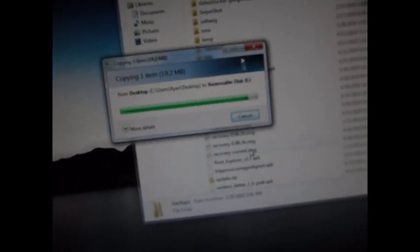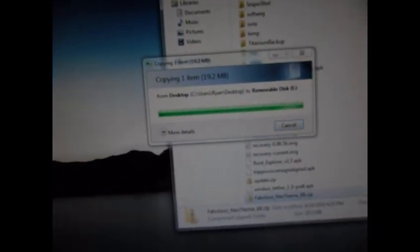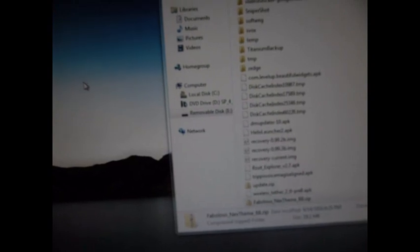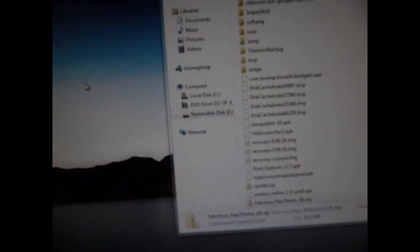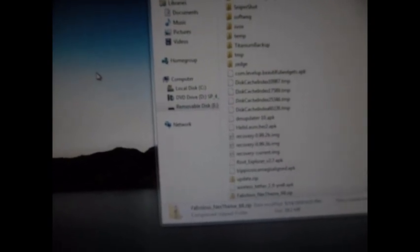As soon as it's done copying you're going to want to dismount. You don't have to rename the file, just remember it. It's called fabulous_nexttheme_bb.zip. We're going to go back to the phone here because we're done with that. Let's go ahead and unplug.